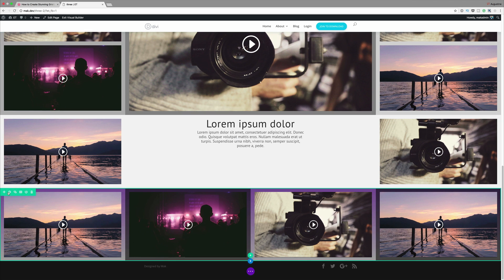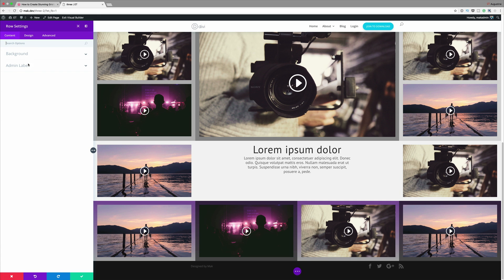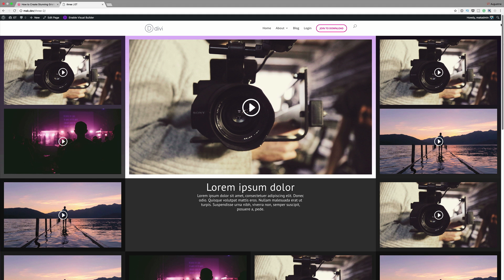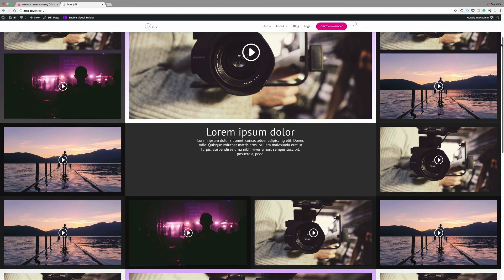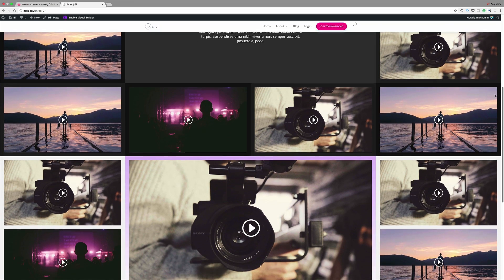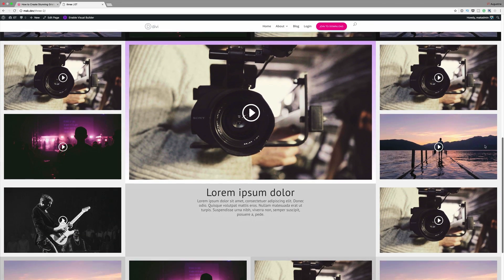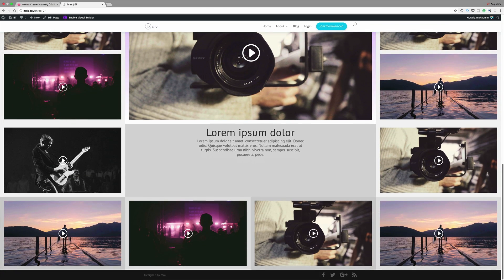Finally, you need to come into the row settings here and change the background colors. This is our final design — we have both the dark and the light version. There you have it. Thank you all for watching. If you like this video, please give me a thumbs up and do follow us on our social media platforms. By doing so, you'll be notified every time we produce new videos. Until next time, thanks for watching. See you soon.